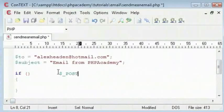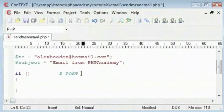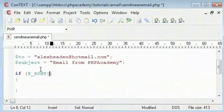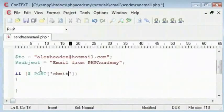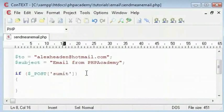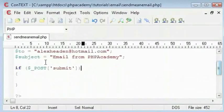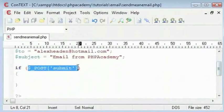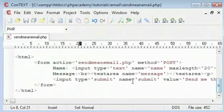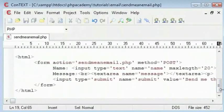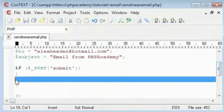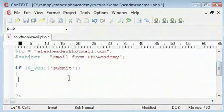The condition will be the post variable of the submit button. As long as the submit button has a value, so long as the submit button has been pressed, this will contain a value and that value is send me this. That will just mean that the form has been submitted because the button has been pressed.